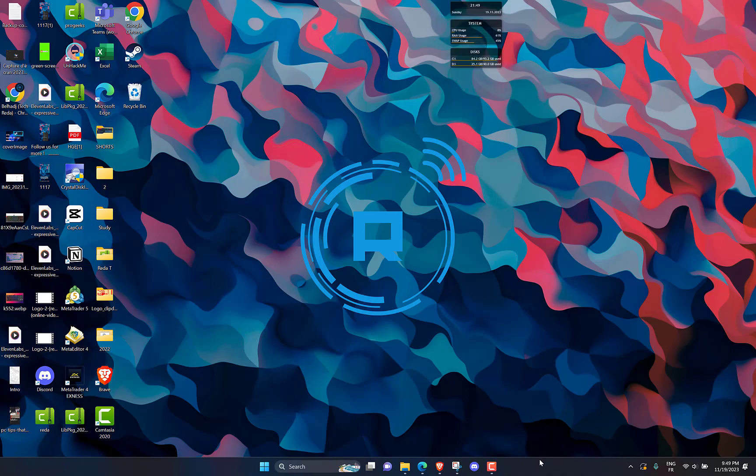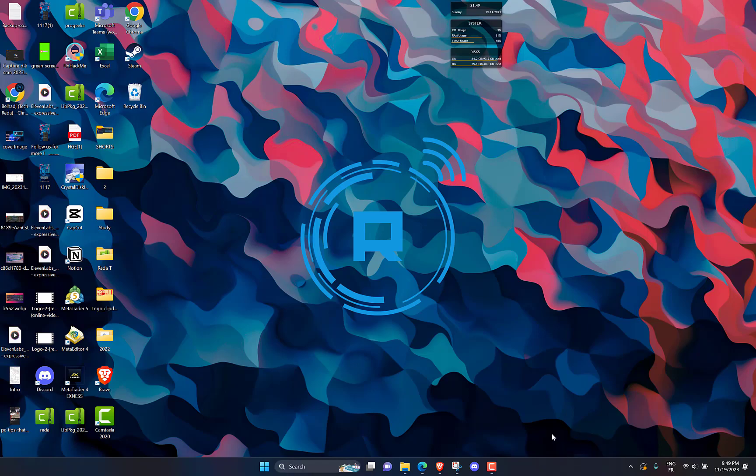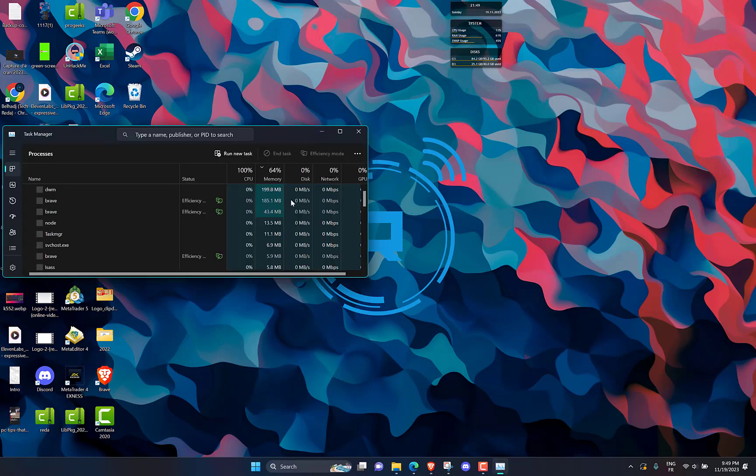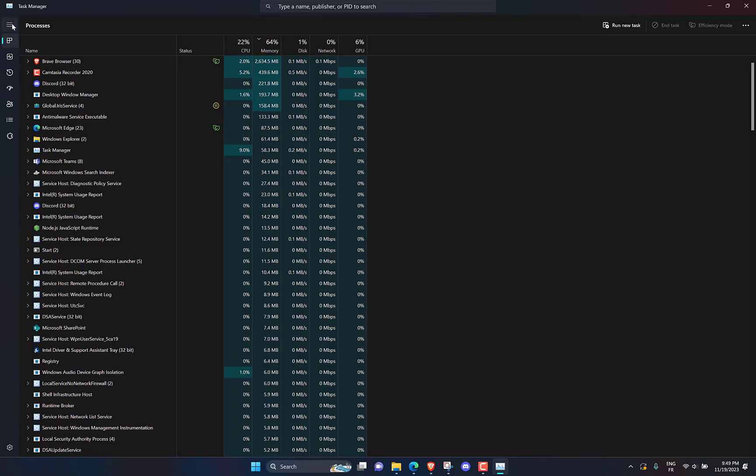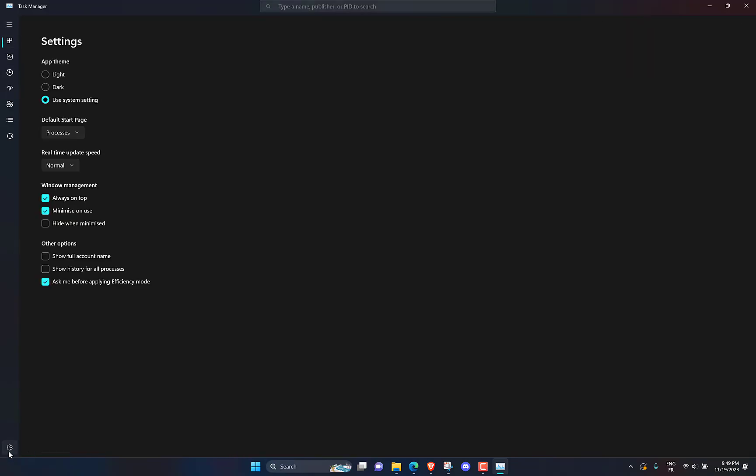Right click on the taskbar, then open task manager. Click on options, then on always on top.